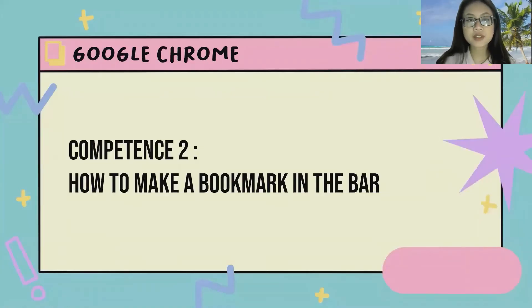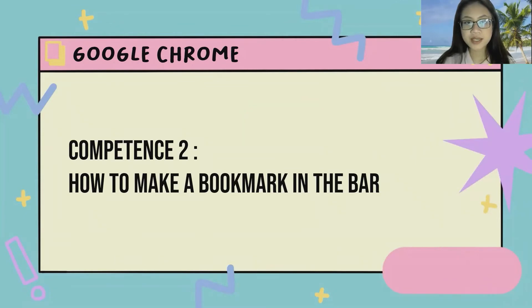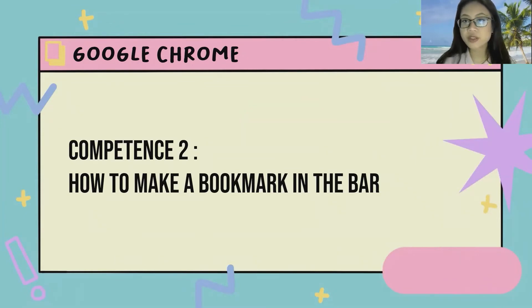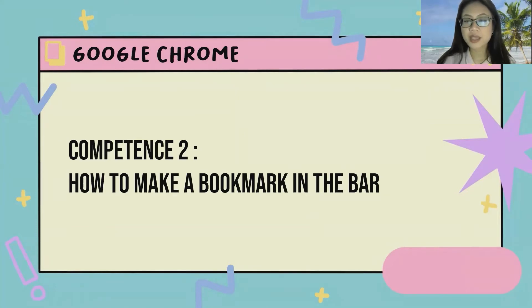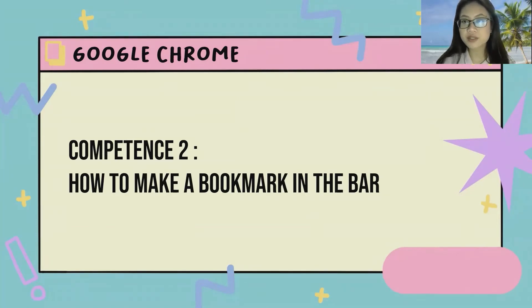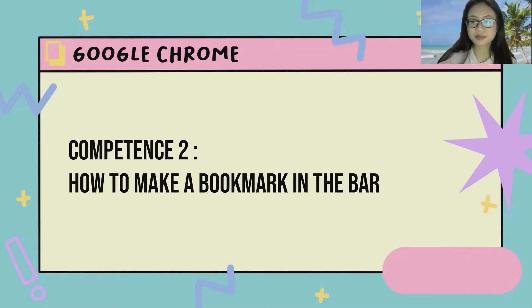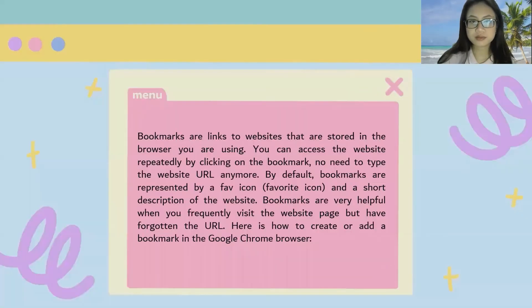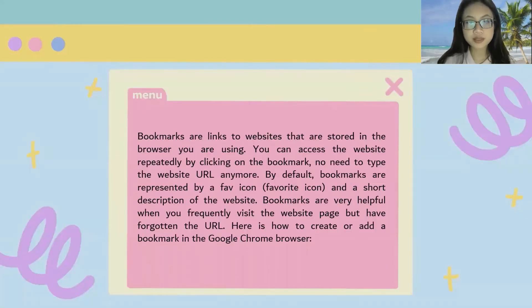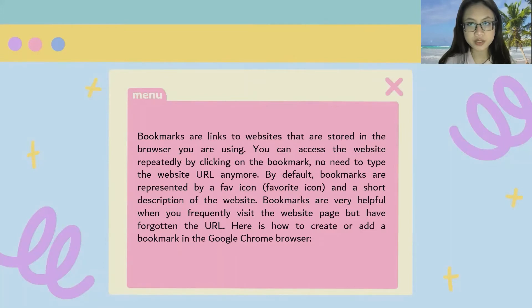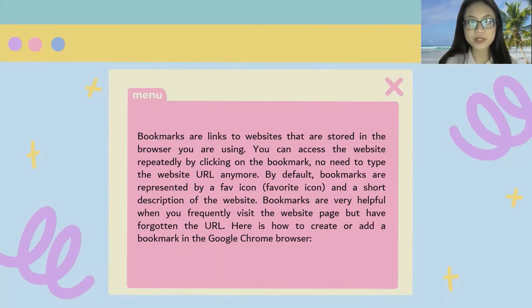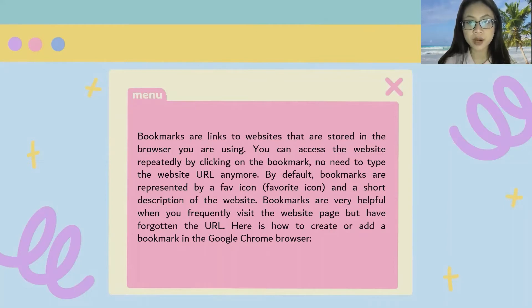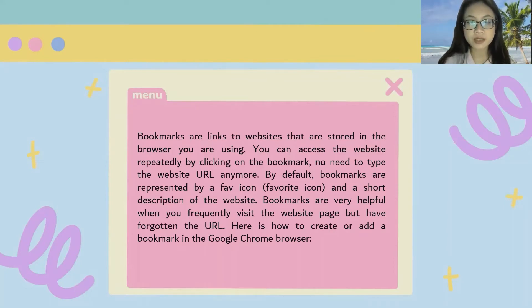And I am also from Google Chrome teams. And in this video, I'm going to show you guys how to make a bookmark in the bar. But before we start it, I'm going to tell you guys about what is bookmarks. Bookmarks are links to websites that are stored in the browser you are using. You can access the website repeatedly by clicking on the bookmark. No need to type the website URL anymore.